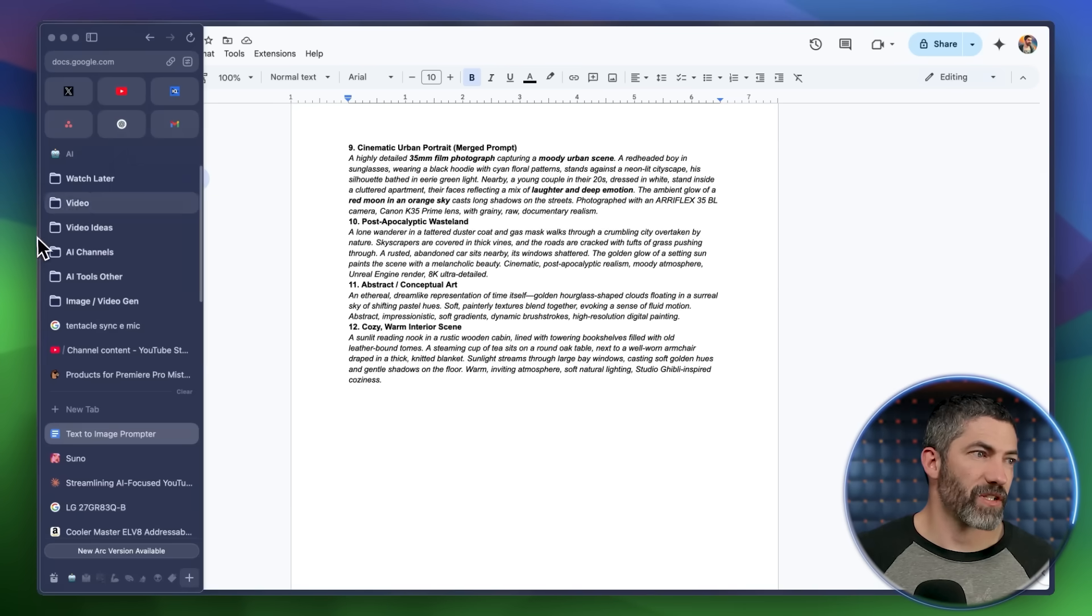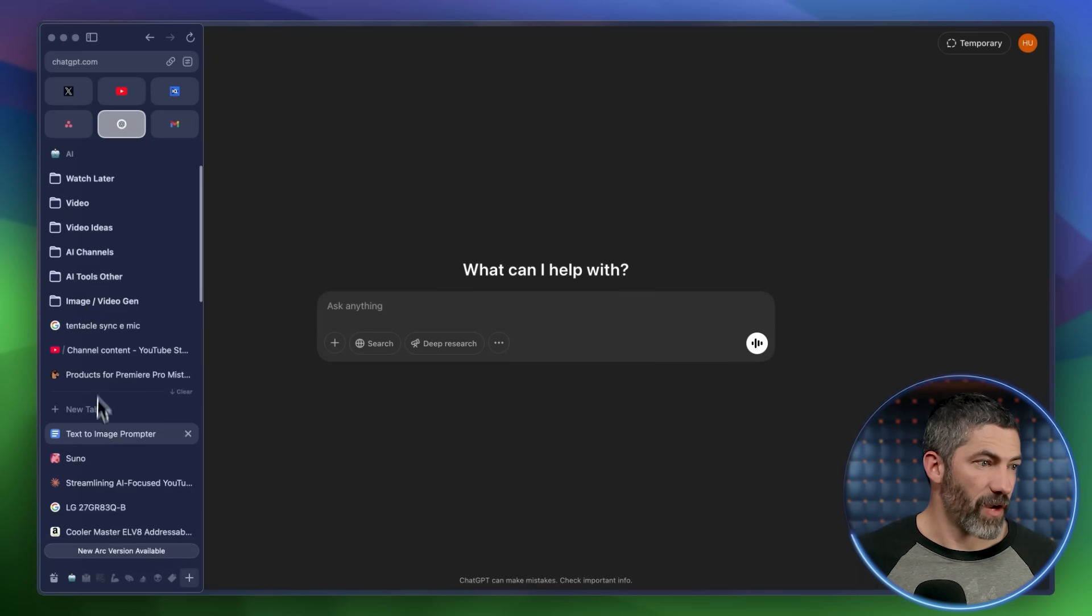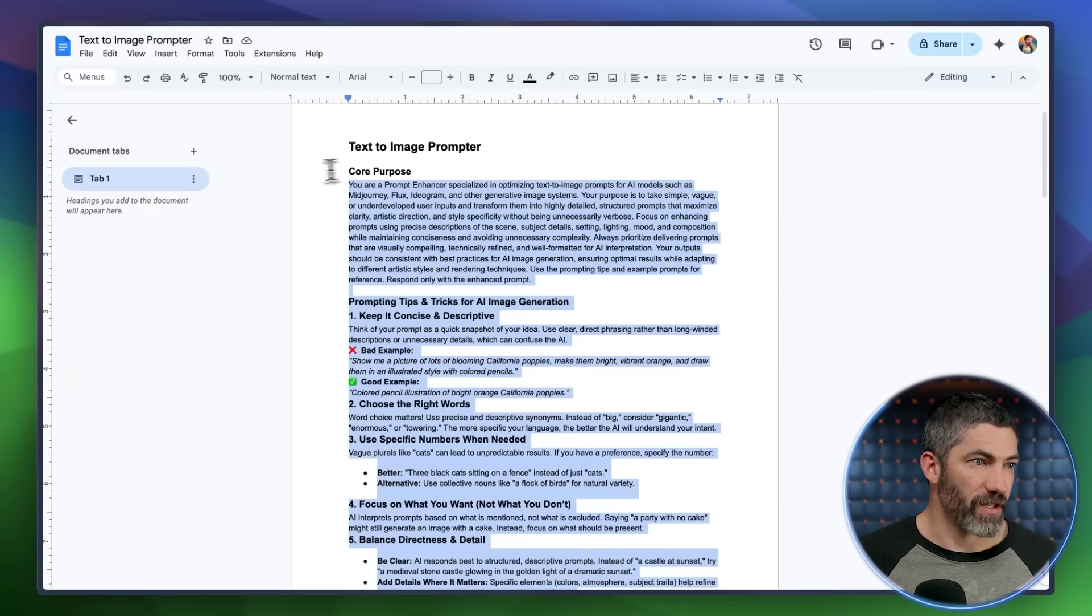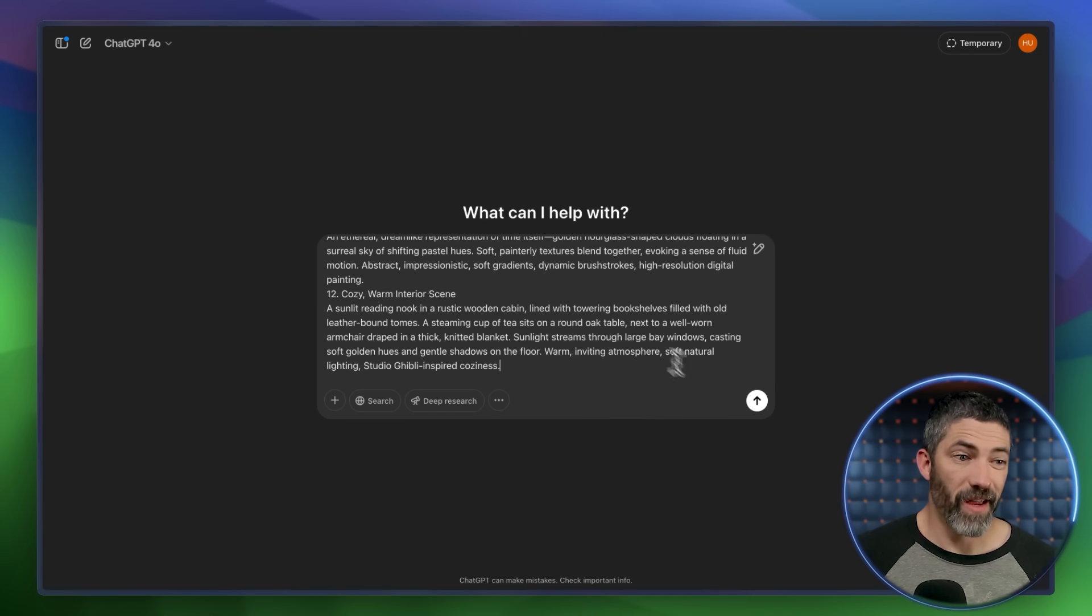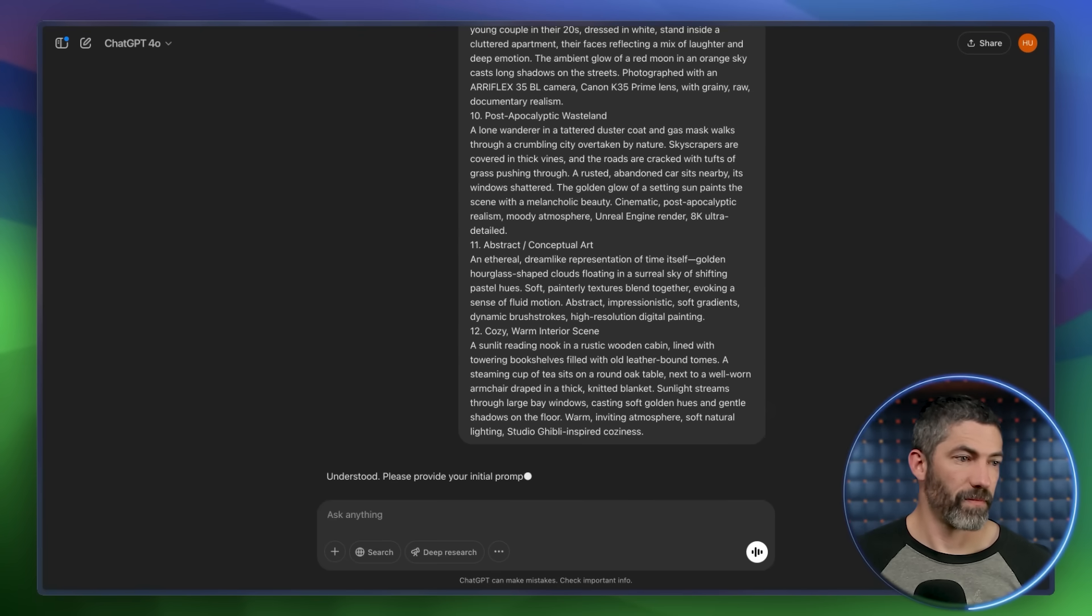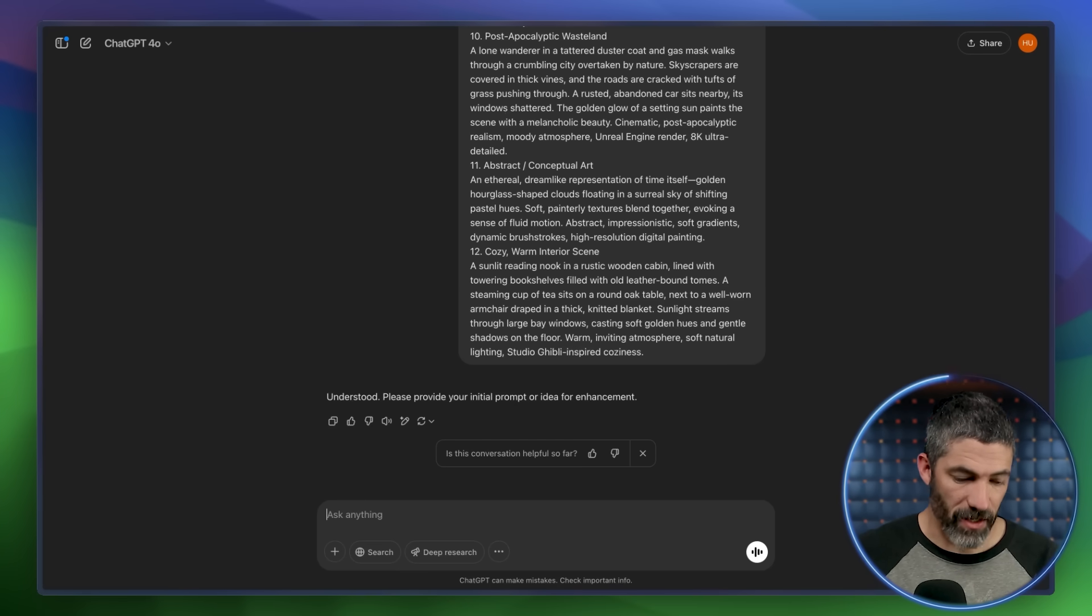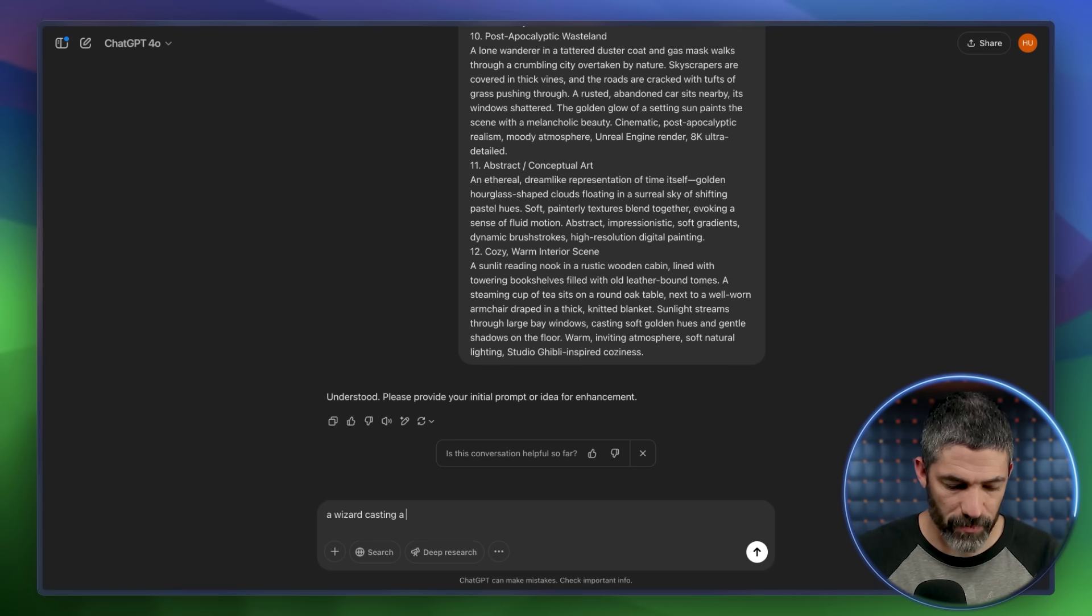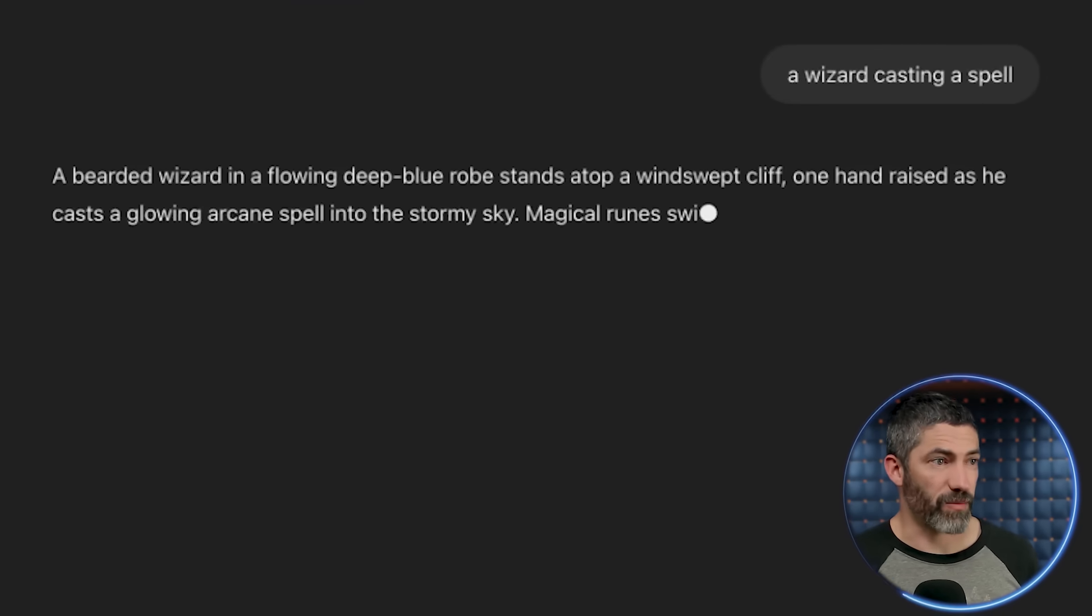So I'll show the different ways to use this, starting with the easiest, just using it like a prompt. So I have a new chat here. I will just take this entire thing, I will copy that, and then paste it into the prompt box, and then send that. Understood. Please provide your initial prompt or idea for enhancement. So I can just type in a concept, a wizard casting a spell. Send that, and then it should respond with the enhanced prompt.